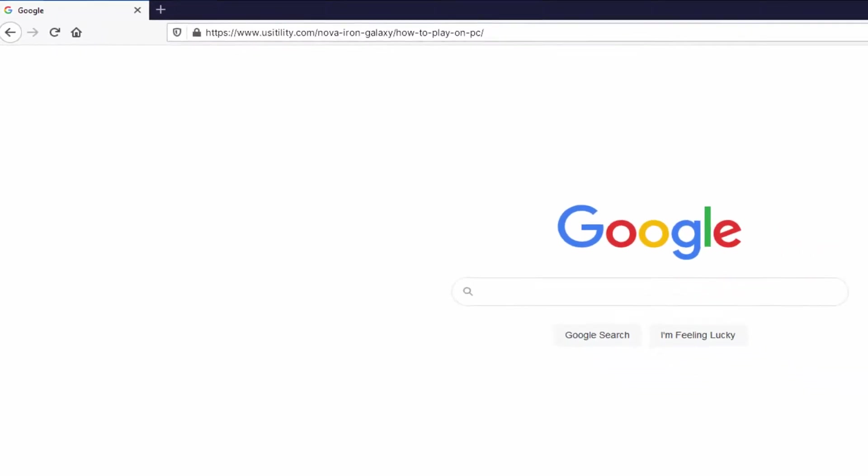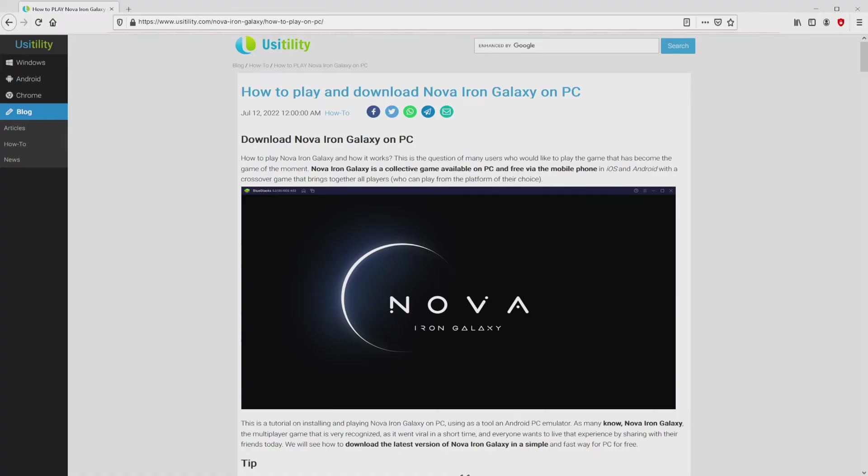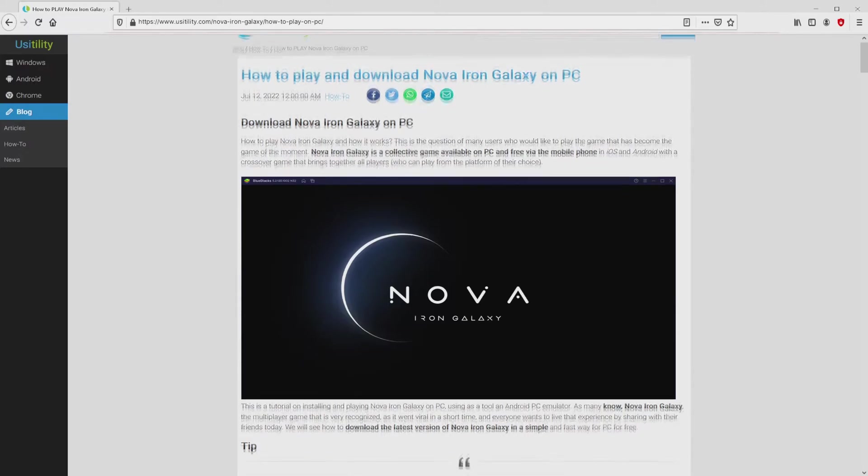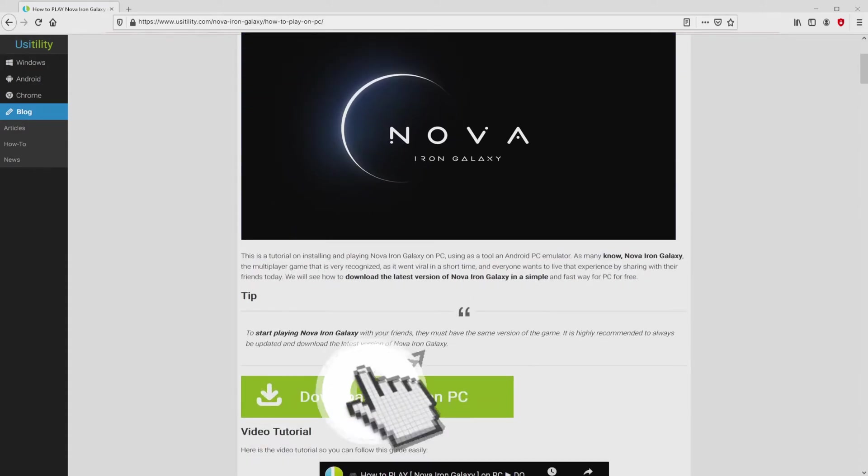There is no need to type it, because there's the clickable link in the description of this video and in the first pinned comment. We landed right here on our own internet site of Usatility, at which we have a nice meticulous demonstration on the way to download and install Nova Iron Galaxy on computer. We scroll down a tad and press on the download game on PC button.